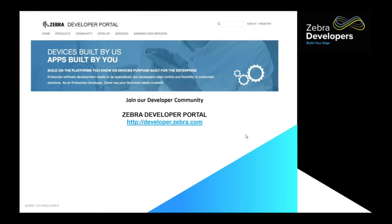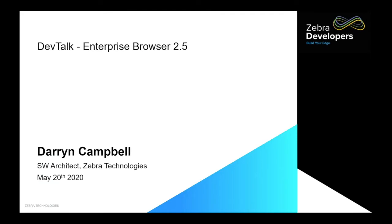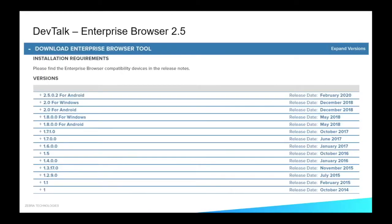I really appreciate everybody's attendance today. And with that, I'm going to go ahead and turn it over to Darren Campbell. I'm going to be talking about the very latest release of Enterprise Browser, which is our software development kit for HTML and JavaScript developers in order to write applications to leverage the capabilities of our Android devices from Zebra. We have released version 2.5 of Enterprise Browser back in February of 2020. I am hearing rumors that we're thinking about releasing version 2.6 as well, but it's not out as of this recording.